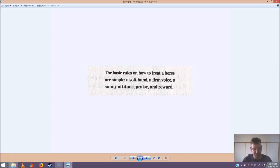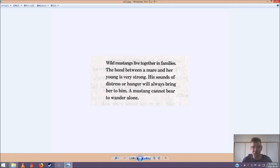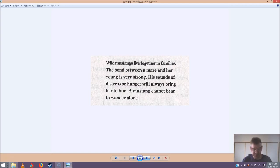Let's see what the book says. He read more about Mustangs. Wild Mustangs live together in families. The bond between a mare and her young is very strong. His sounds of distress or hunger will always bring her to him. A Mustang cannot bear to wander alone. Jack groaned. He looked at Sunset. The young Mustang did have a sad look in his eyes. Okay, we'll make a plan, he said. But first I have to get out of these boots.